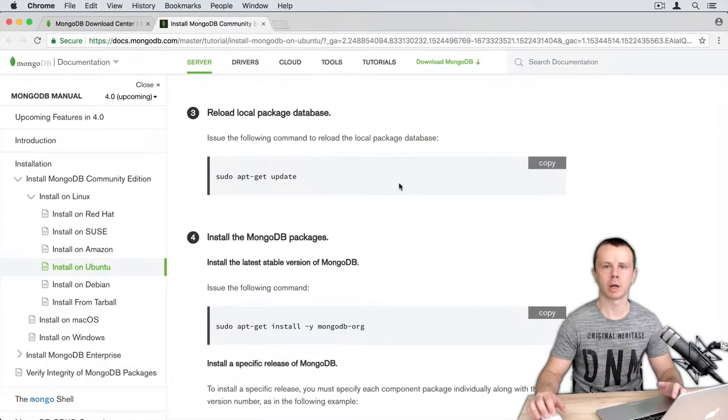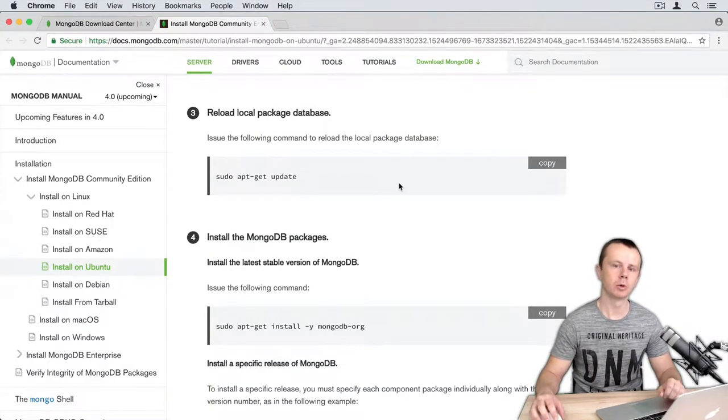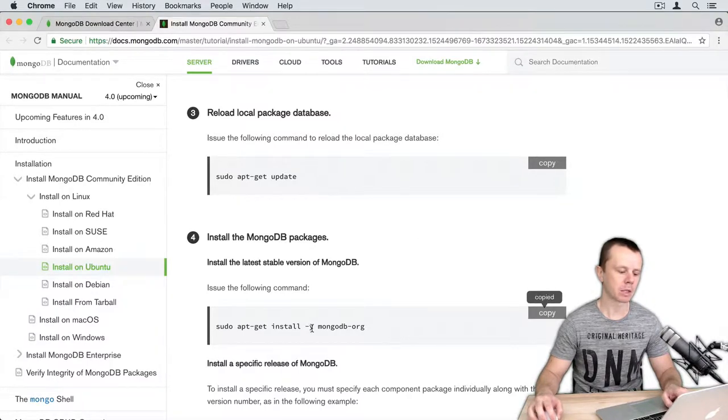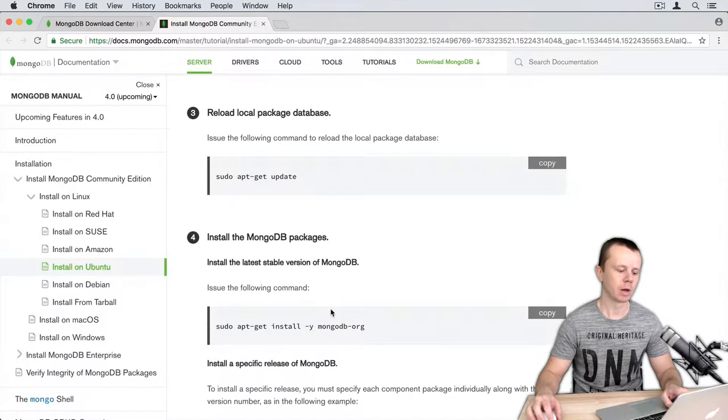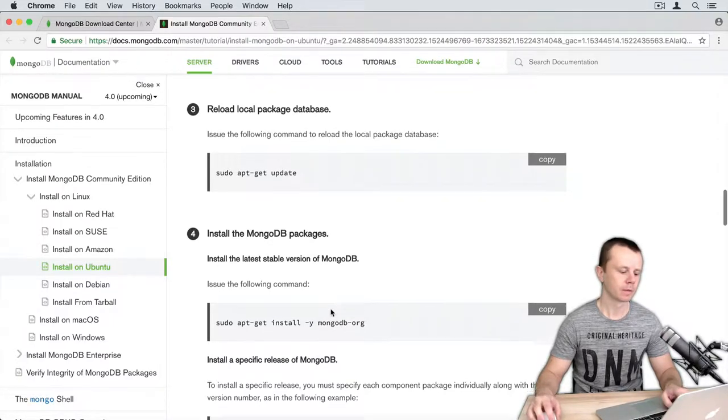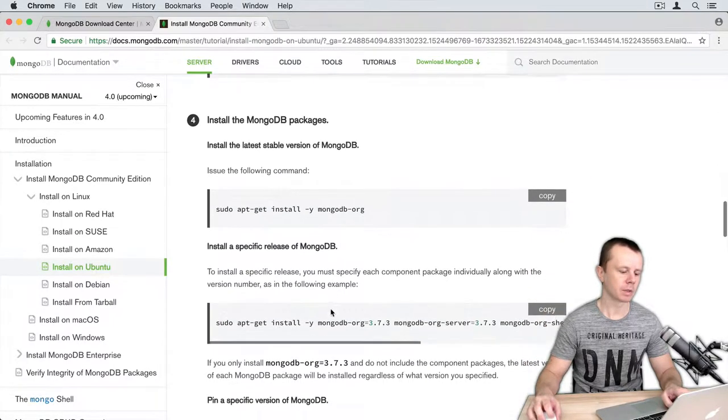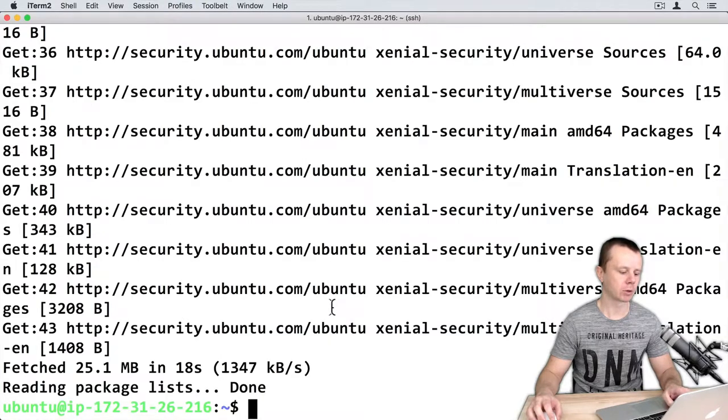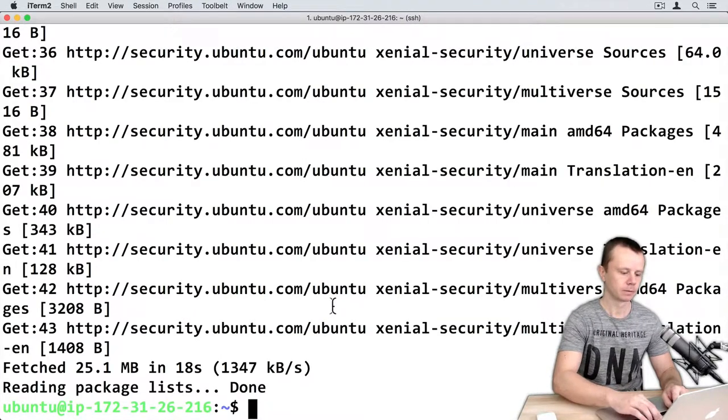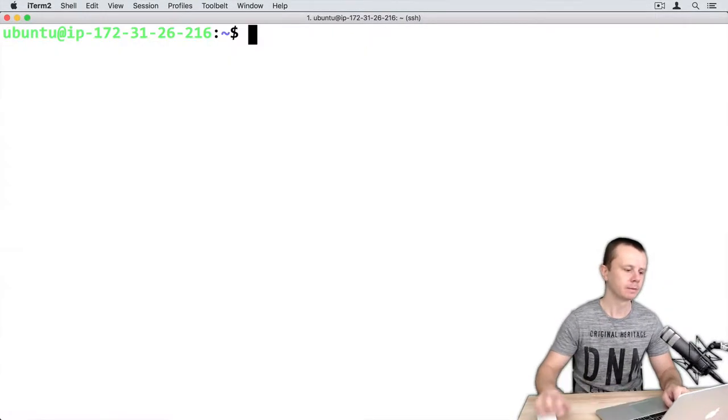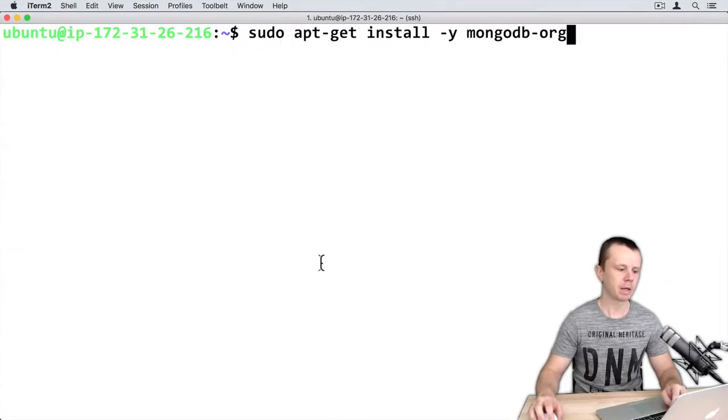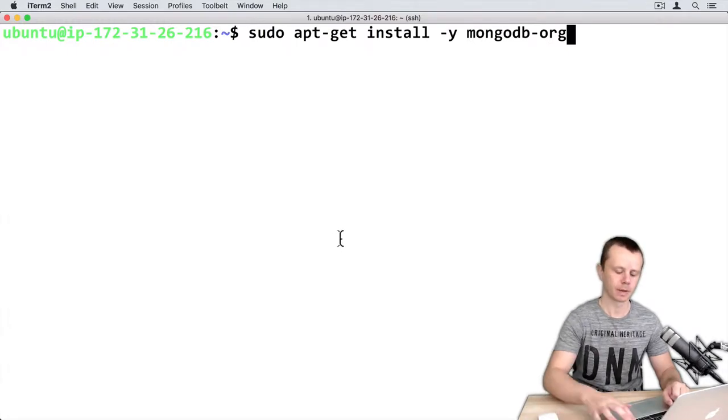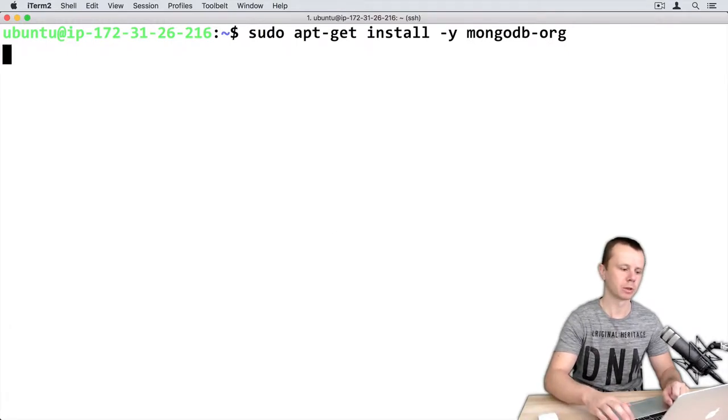Now we are ready to install MongoDB using apt-get. Just copy this command. The minus y option here will tell that we will automatically accept all prompts. Copy this command and go back to terminal. Clear terminal here and paste sudo apt-get install mongodb-org command. Let's execute it.